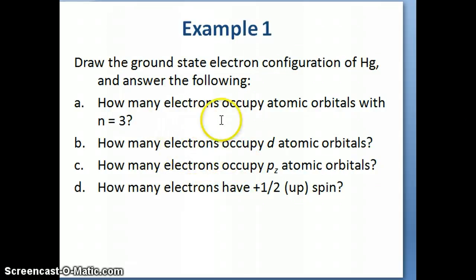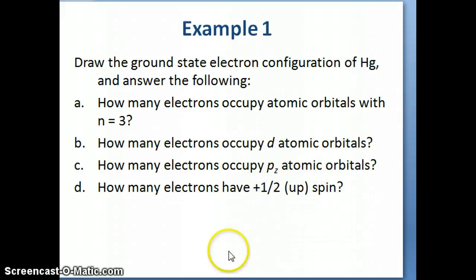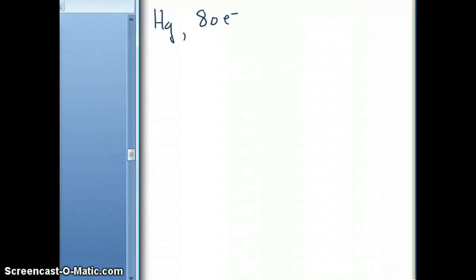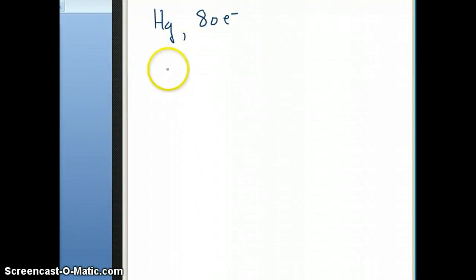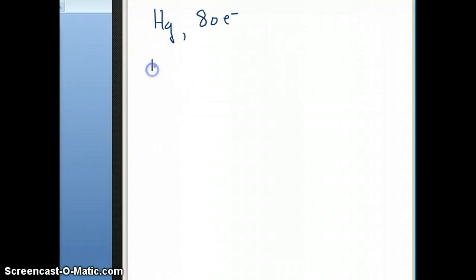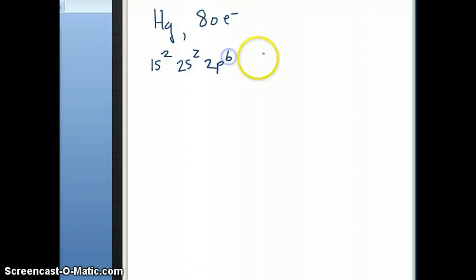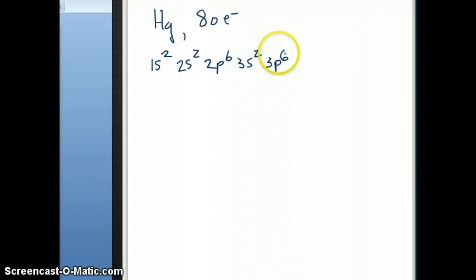It doesn't make sense to write the noble gas configuration here because then we wouldn't be able to answer questions like how many electrons have plus one-half spin. So we're going to write the full electron configuration of mercury. We start with the most stable orbital first, which is 1s, giving us: 1s2, 2s2, 2p6, 3s2, 3p6.